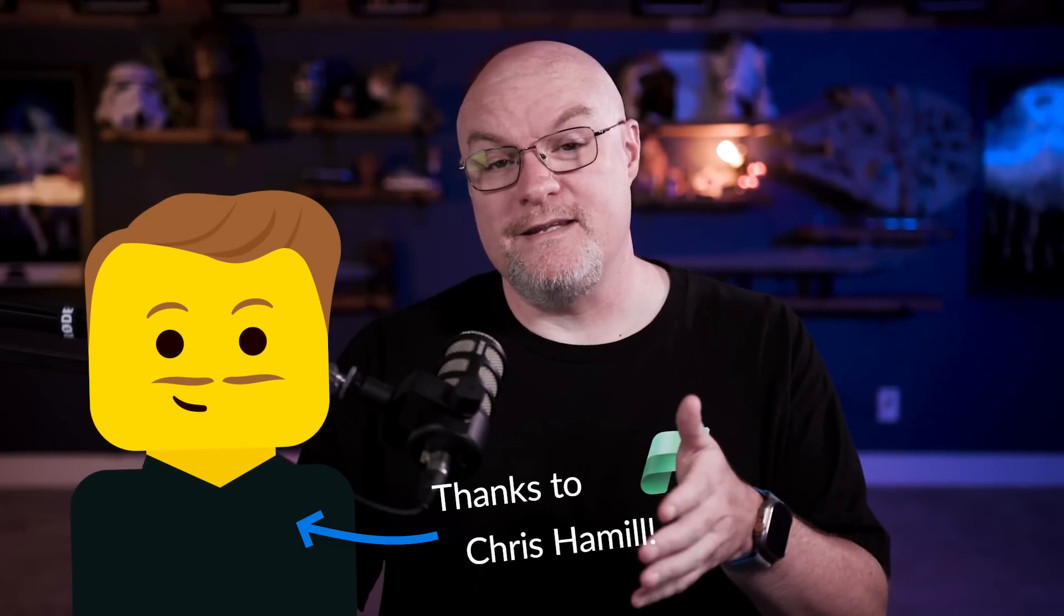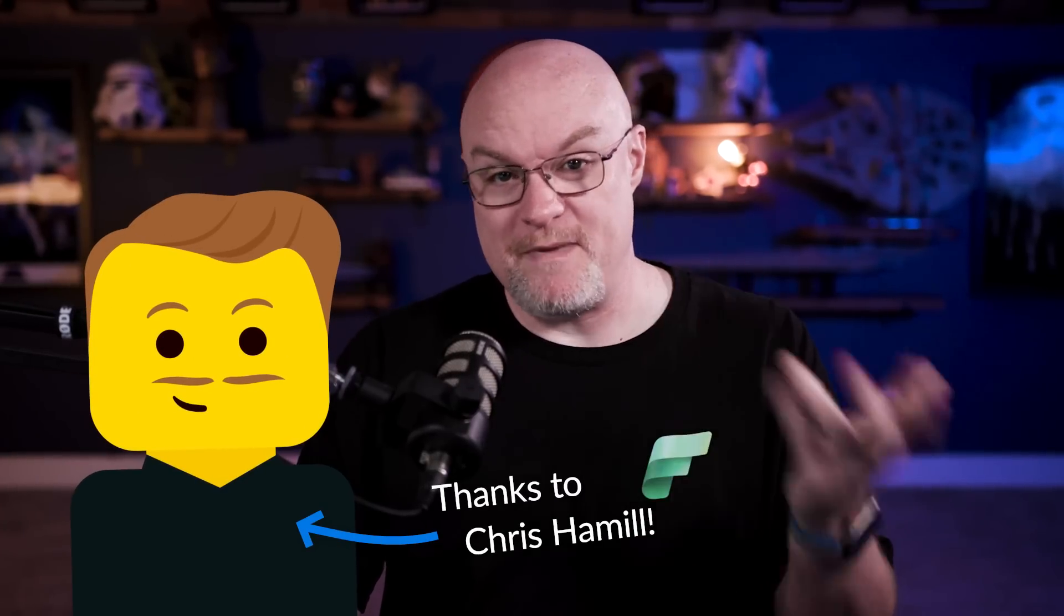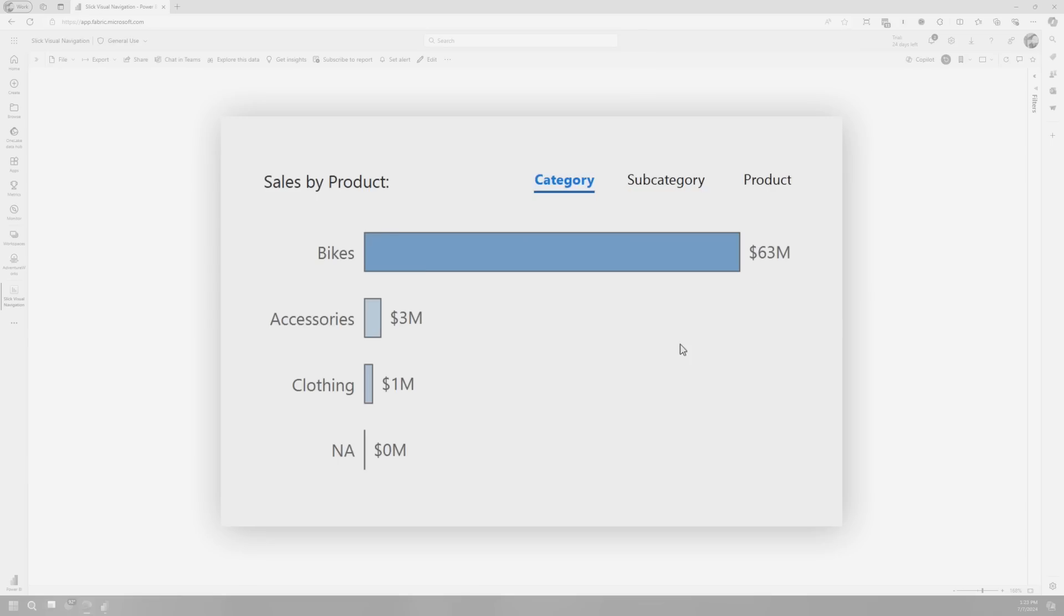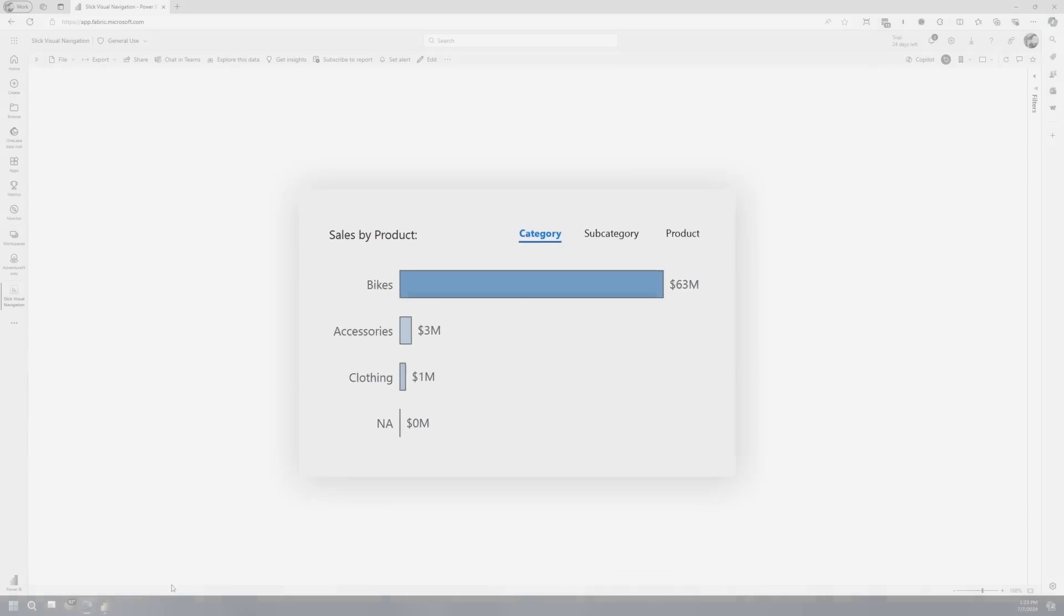Shout out to Chris Hamill, who actually created this, and when Patrick and I were looking at it, we're like, how did he do this? And so we had to deconstruct it to figure out, and then we were like...